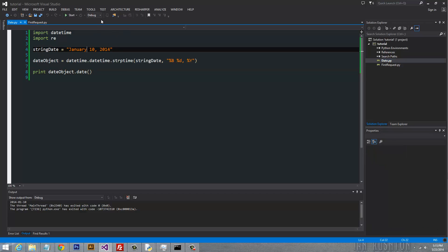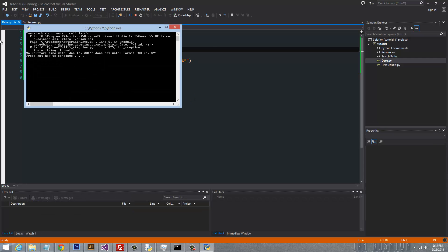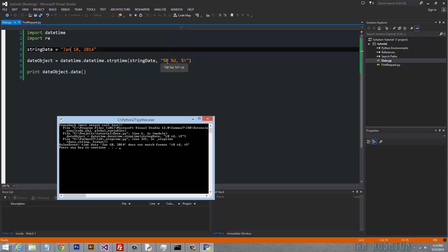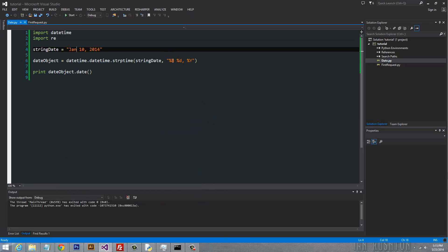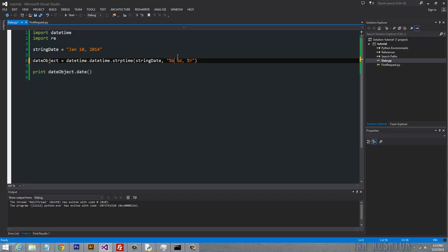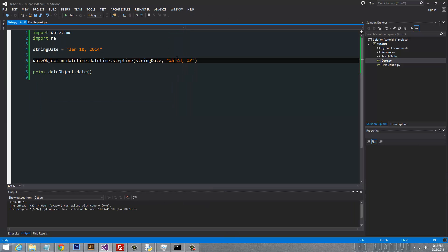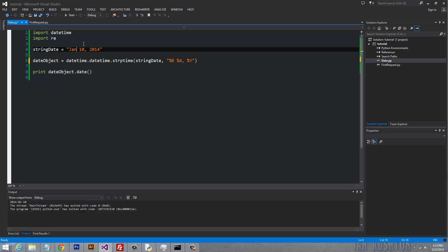But before we do that, let's go ahead and do a shortened abbreviation of January to just Jan and watch what happens. See, it says it doesn't match the format. The reason why is because the capital B here says I'm looking for a fully spelled out month, January, February, March. Since this is an abbreviated month, we need to do lowercase b. Now if we run this program again, it works just fine because it was expecting this format. So let's go ahead and turn this back to uppercase.